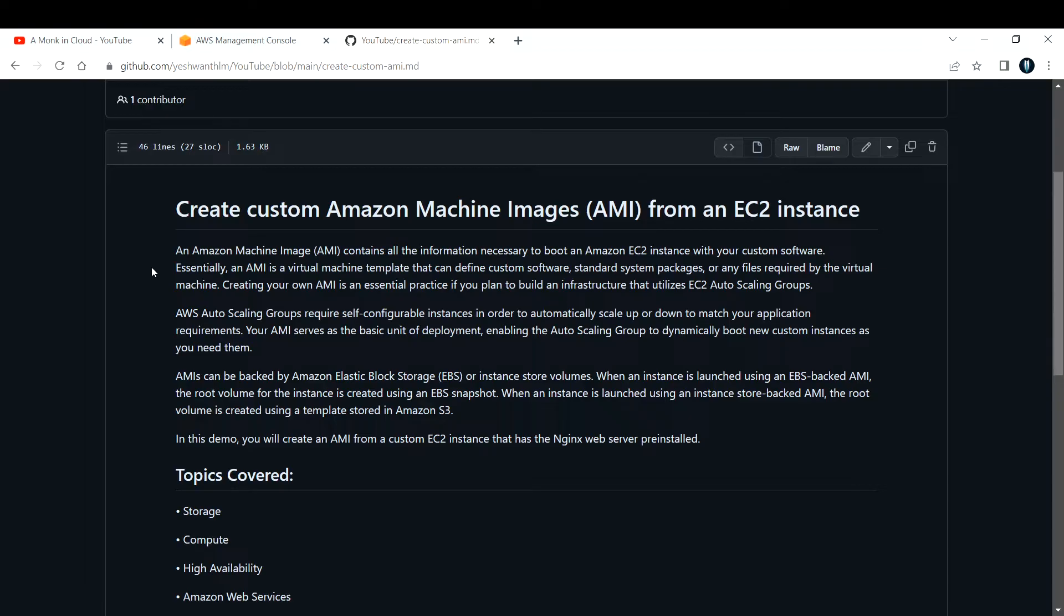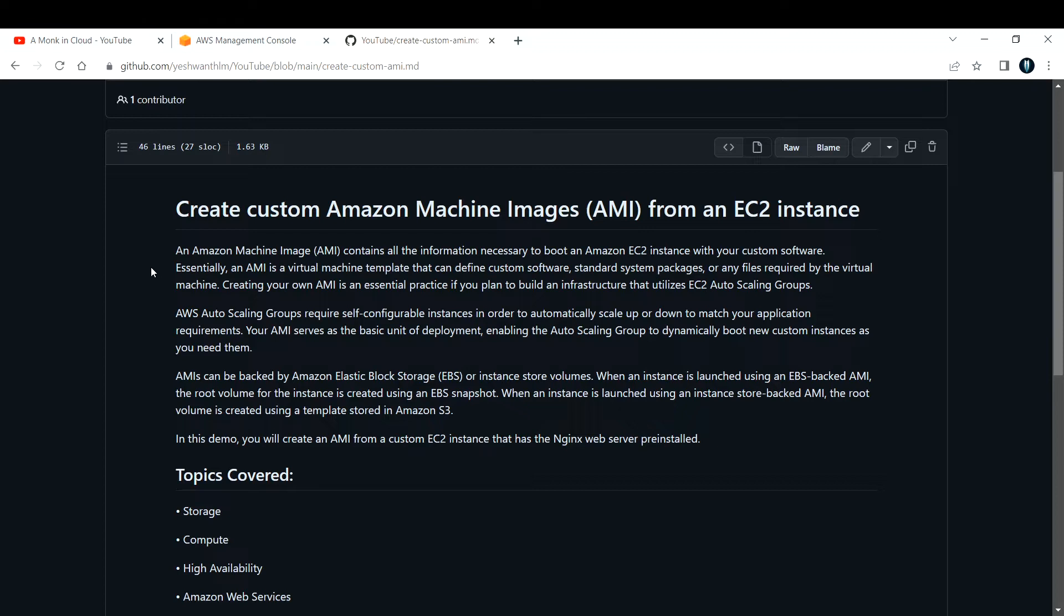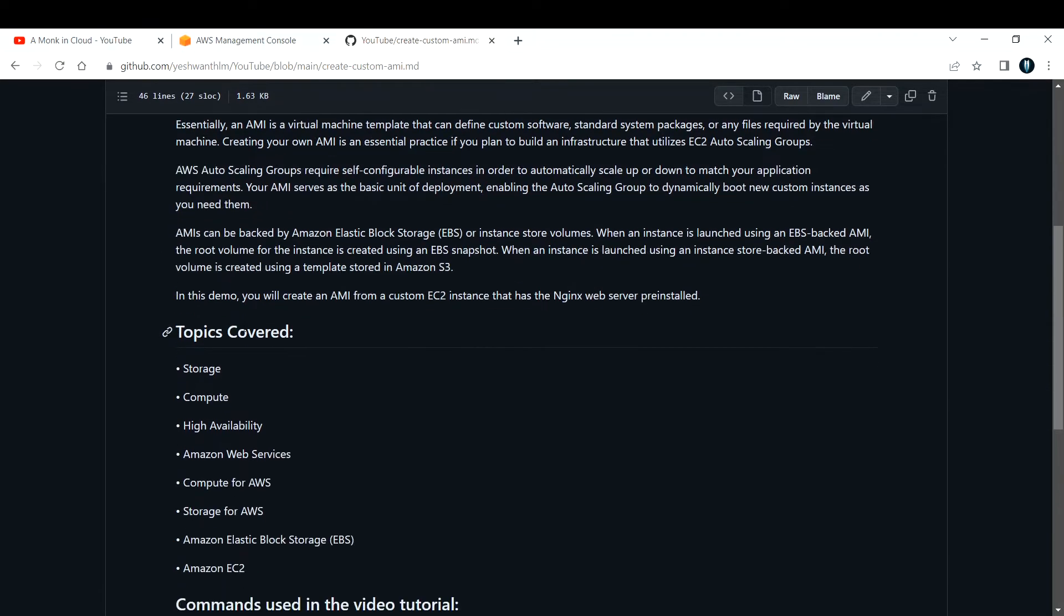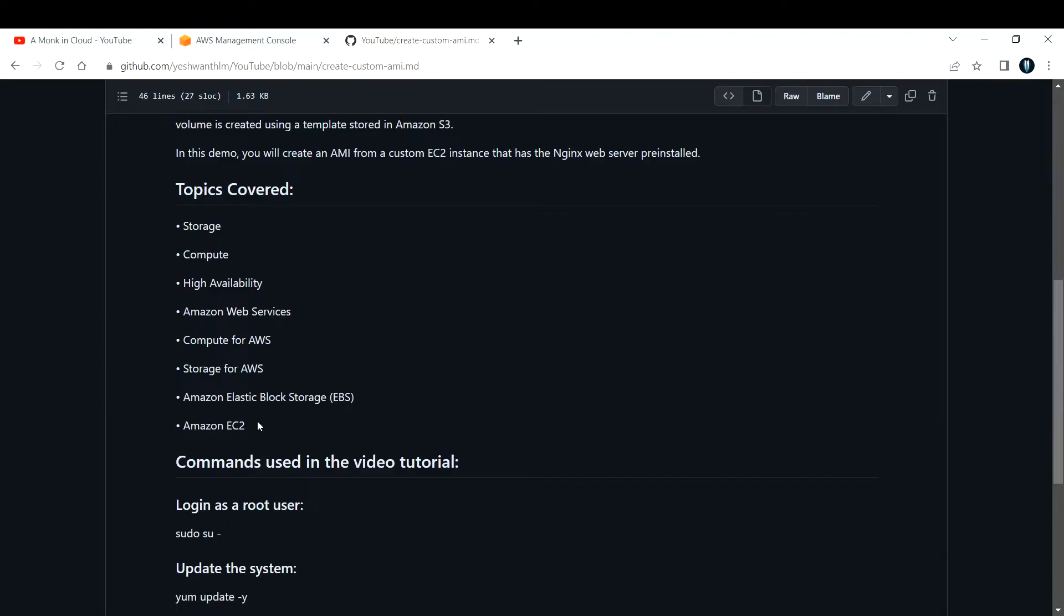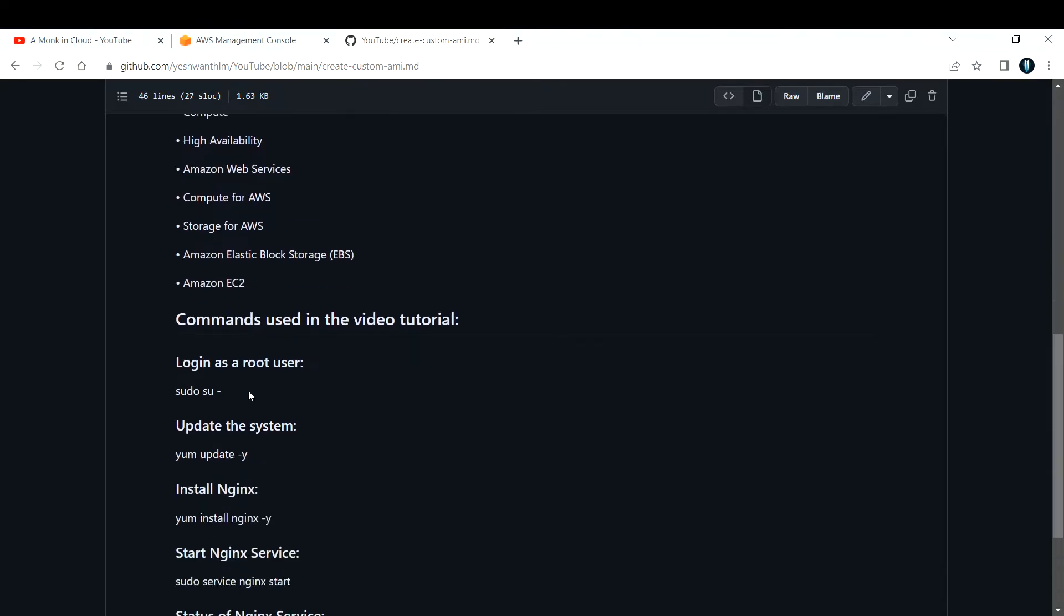When an instance is launched using an instance store-backed AMI, the root volume is created using a template that is stored in Amazon S3. In this video, I'm going to demonstrate how to create an AMI from a custom EC2 instance that has the Nginx web server installed.